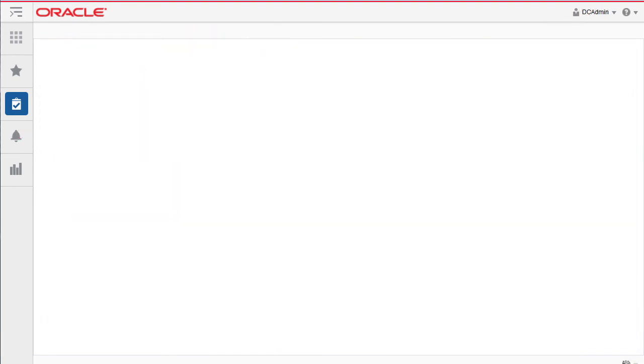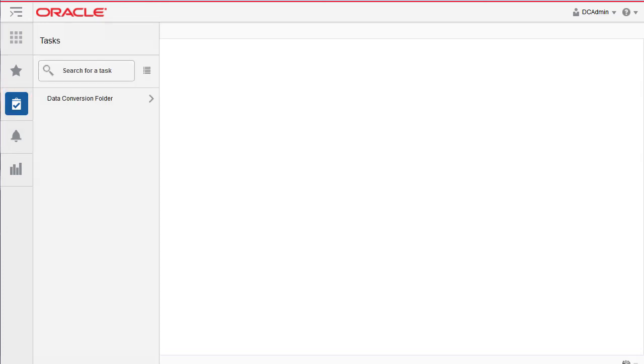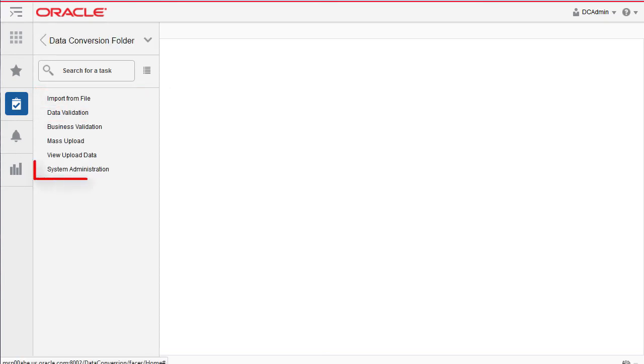We'll continue by talking about mocks. To get started, click on tasks. Then click on data conversion folder. Click system administration.